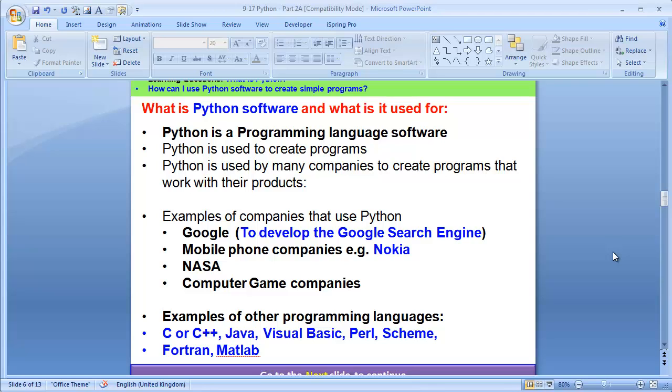Powerful companies like NASA who are doing a lot of work for satellites in the sky are using Python. Computer game companies are creating lots of mobile phone games and online games. Now, you need to know Python is not the only programming language. There are so many programming languages out there.